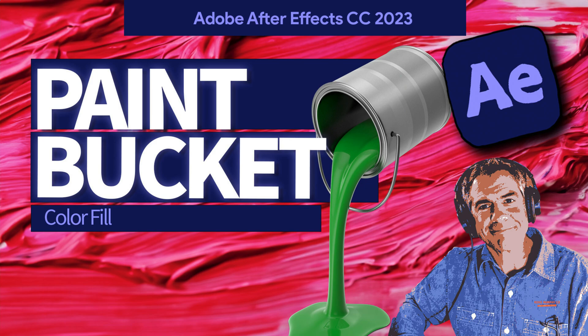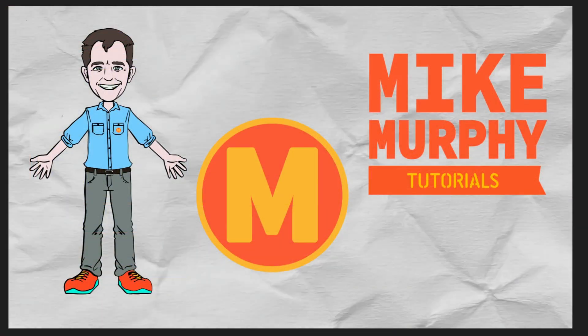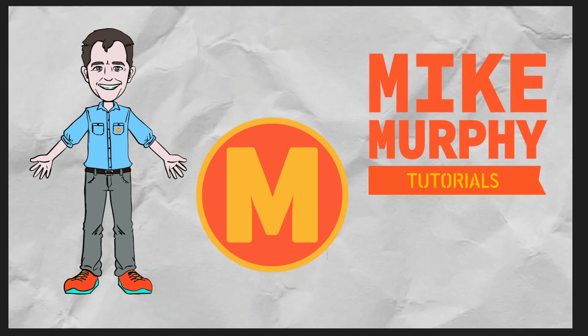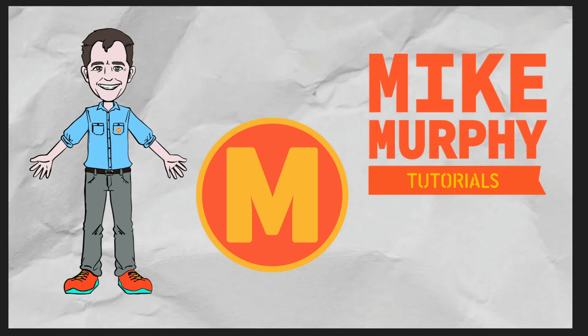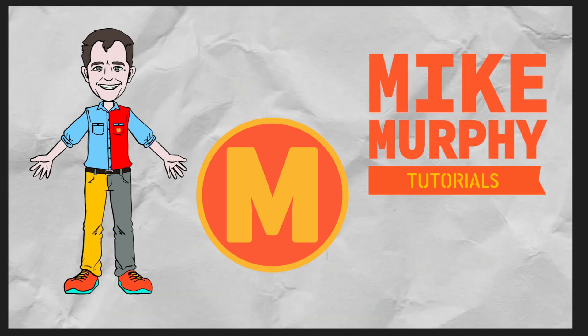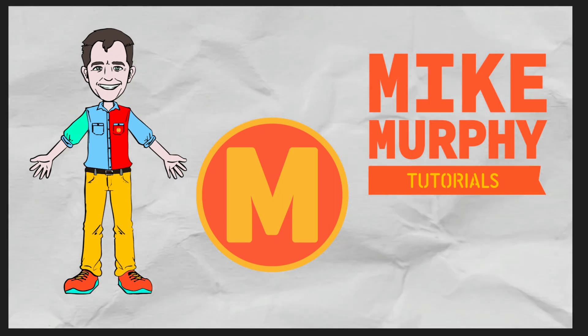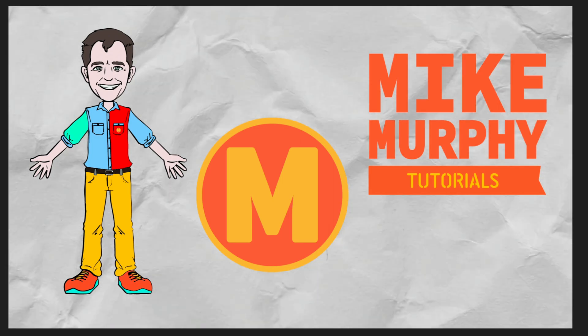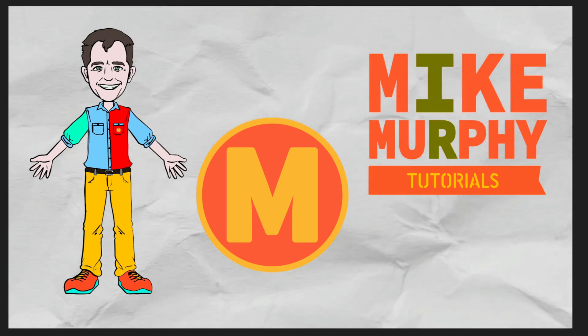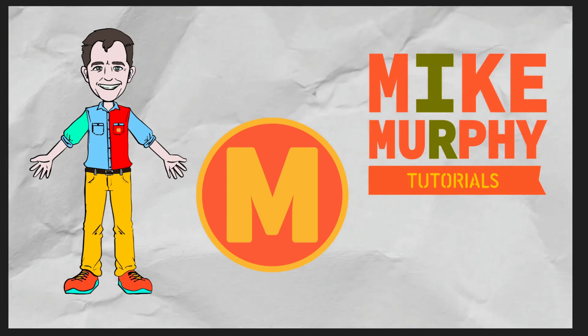Hi folks, it's Mike Murphy. Today's quick tip is in Adobe After Effects CC 2023. In this tutorial, I'm going to show you how to use the paint bucket effect, formerly known as the color fill effect in Adobe After Effects CC 2023.